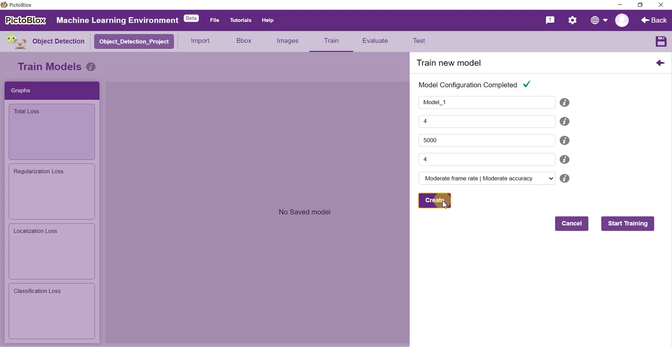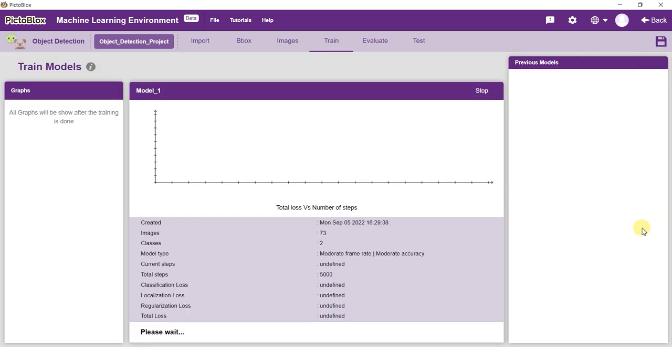For this example, we will be training the model for 5000 iterations with a batch size of 4. We will set the number of layers to 4. Click on Create and then click on Start Training. Object Detection is a time-taking task, so please be patient while training.